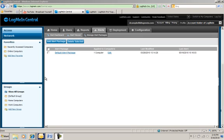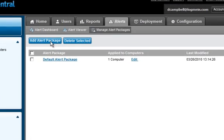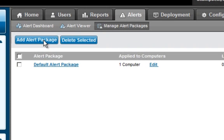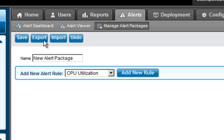I'm going to show you how easy it is to set up alerts and keep your systems healthy using LogMeInCentral. Simply go into the Alerts tab within LogMeInCentral, click on Manage Alert Packages, and select Add Alert Package.